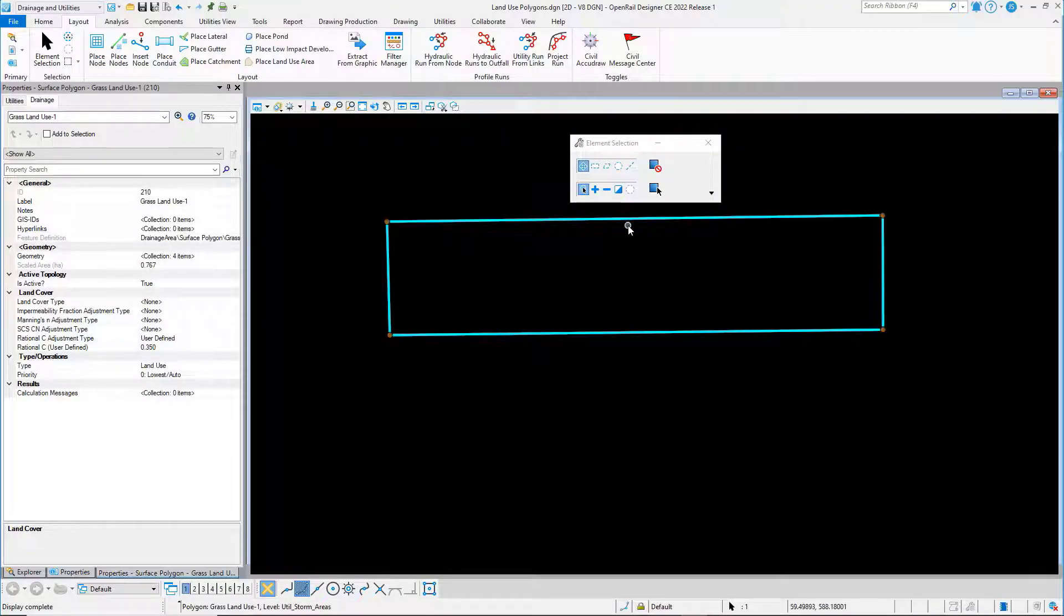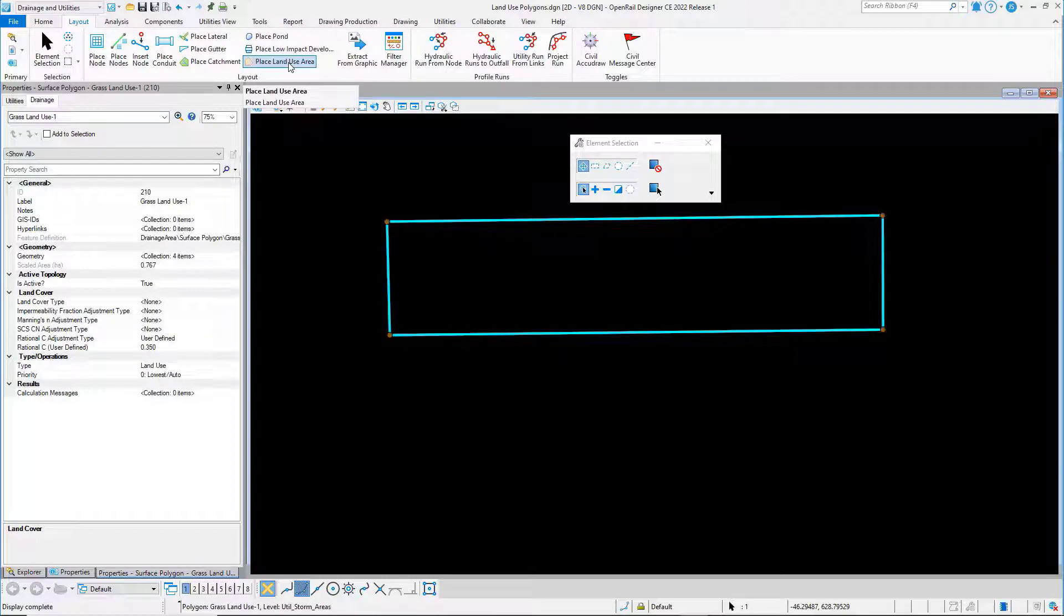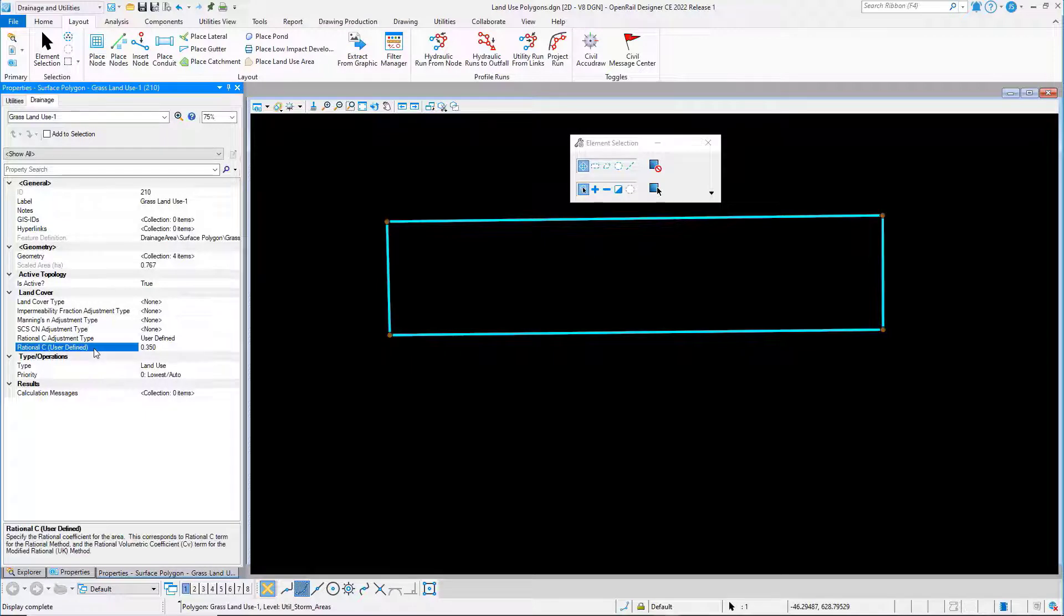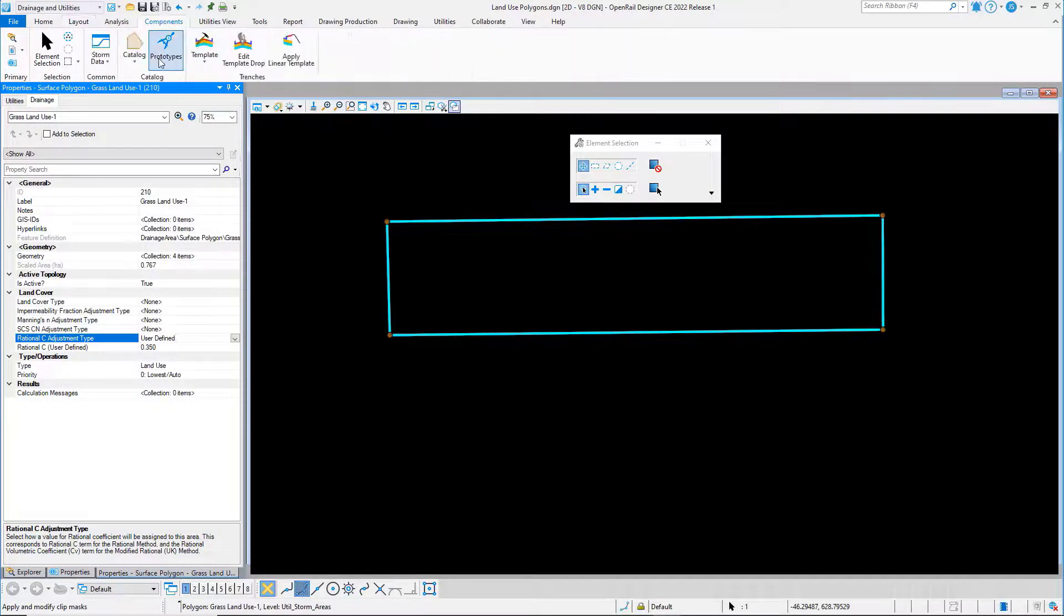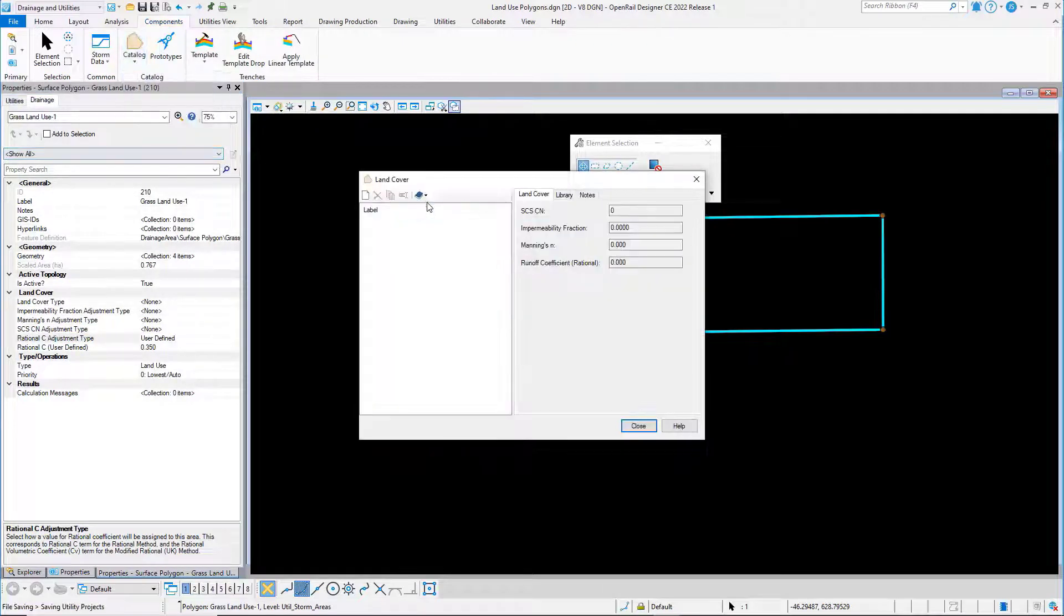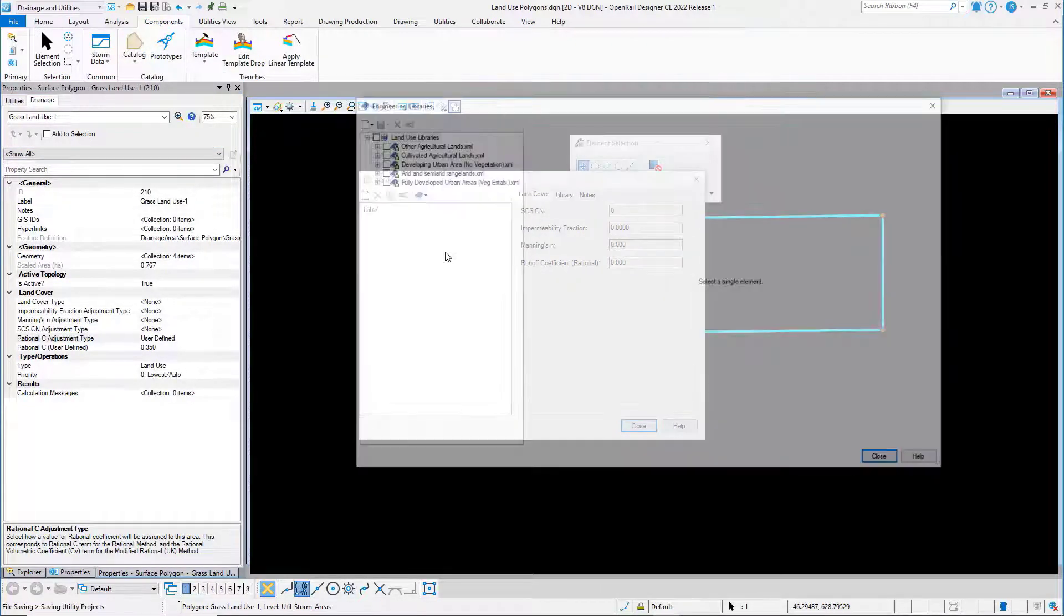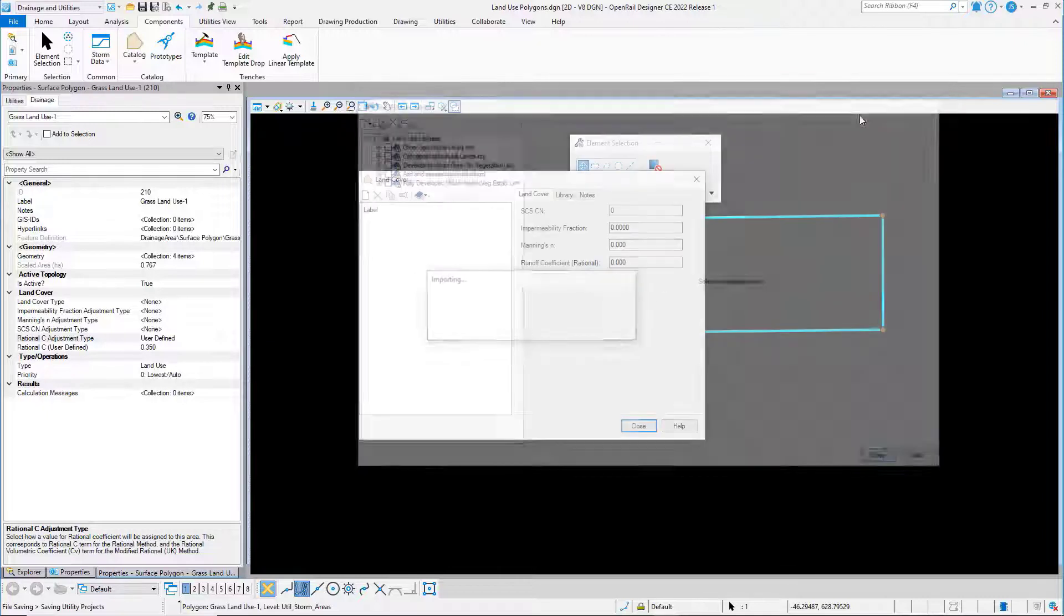The shape that I've defined here is a land use area and this type of element lets me set up land cover details and we've implemented the rational C. This one's user defined but I've also got a catalogue of land cover areas that I can browse to and import from.